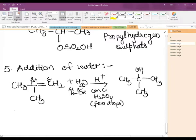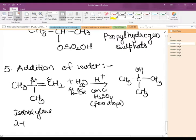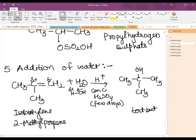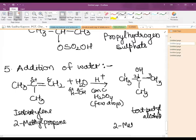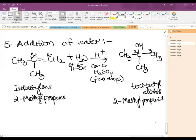In the case of 2-methylpropene (isobutylene), addition of water results in giving us tert-butyl alcohol, also known as 2-methylpropan-2-ol. The addition of water follows the Markovnikov rule.